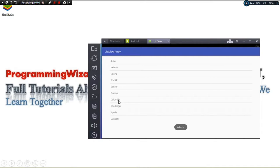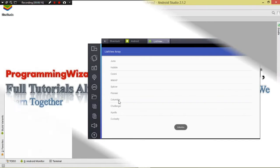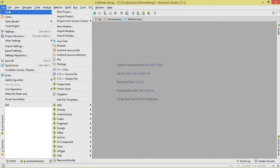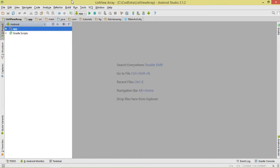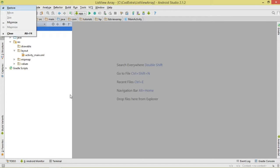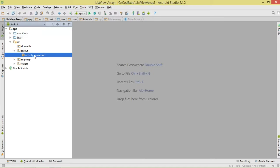Let's get started. Go ahead and create a new project — go to File, New, then choose New Project. Once we've done that, come over to our list folder. I'm using Android Studio 2.1.2.